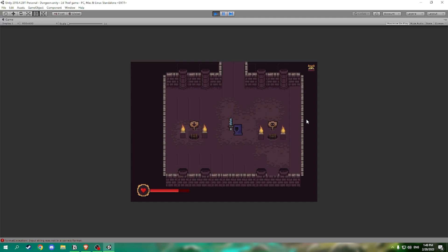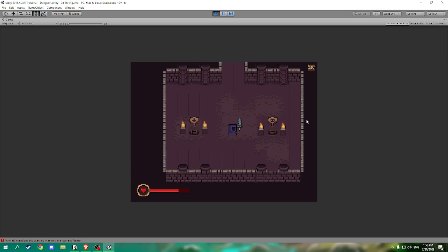The player can either decide to head down further into the dungeon in hopes to get better loot and more coins to upgrade his weapon and equipment and fight more enemies which give more XP and level him up. Or he can choose to fight the boss right now as he is with his current equipment. The better the equipment the easier the boss fight will be.